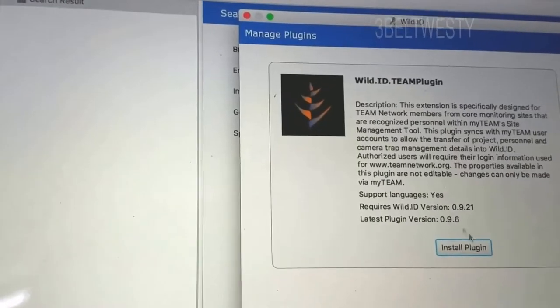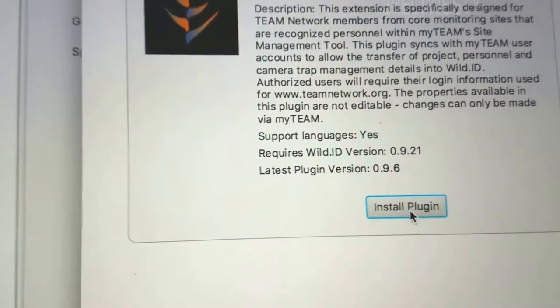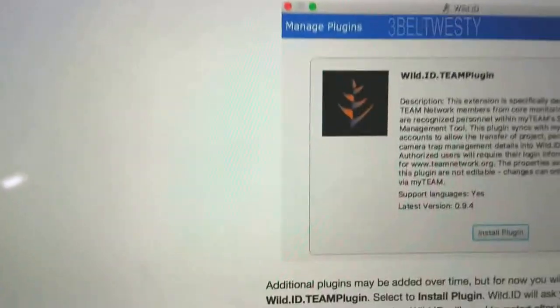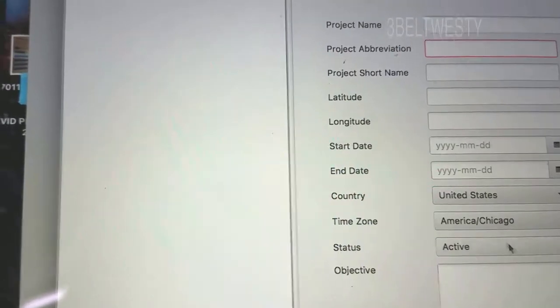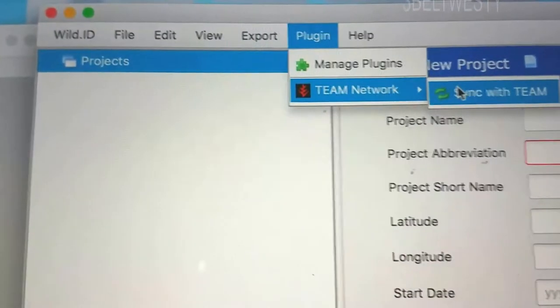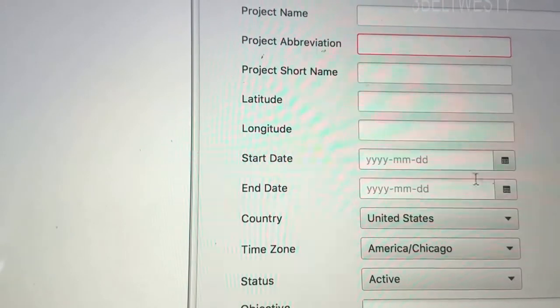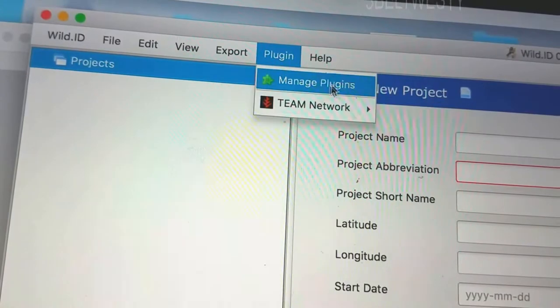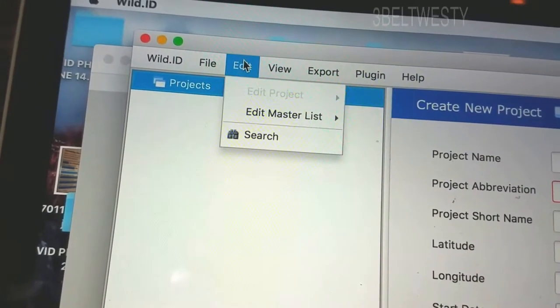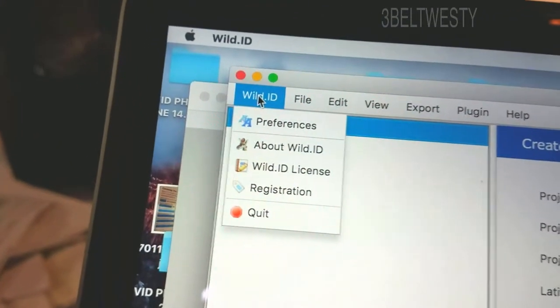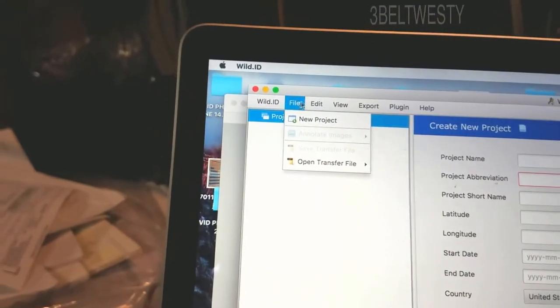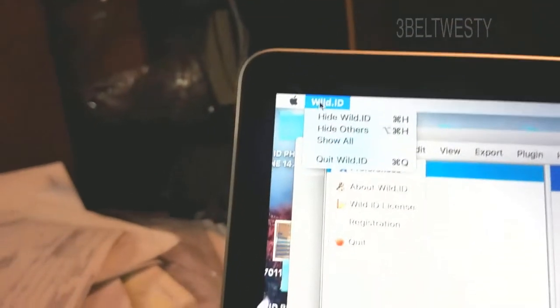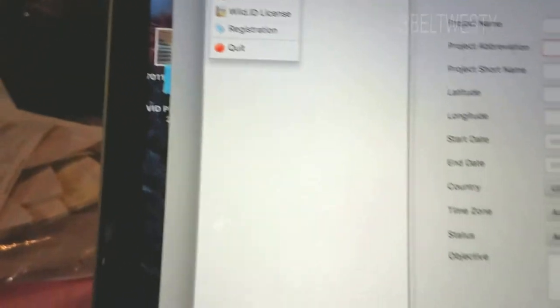Managing plug-ins. Let's see what that does, install plug-in, restart. Well that was quick, almost too quick. Plug-in, now it's got team network sync with team. I think it's one you want to share the group animals you're looking at with another group. Sounds like a cool tool.